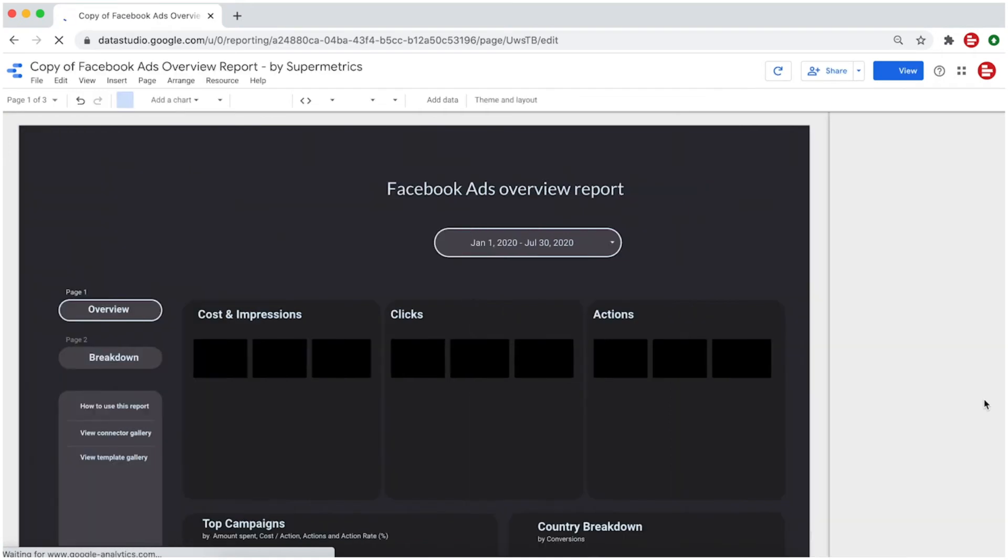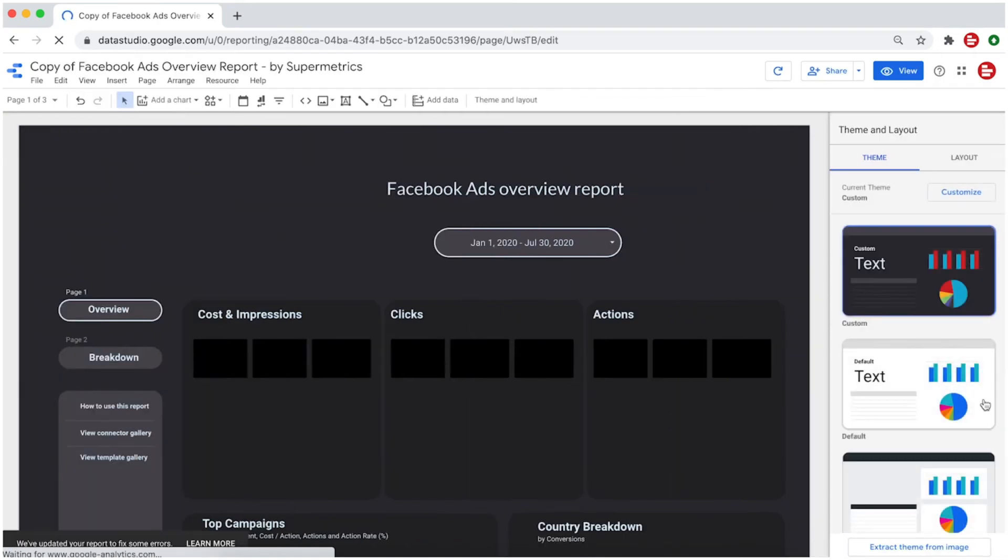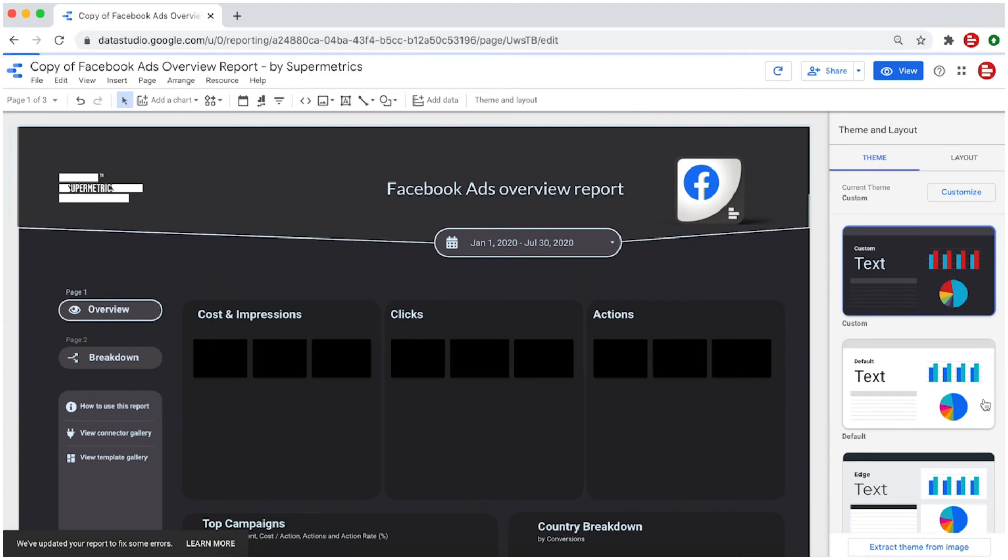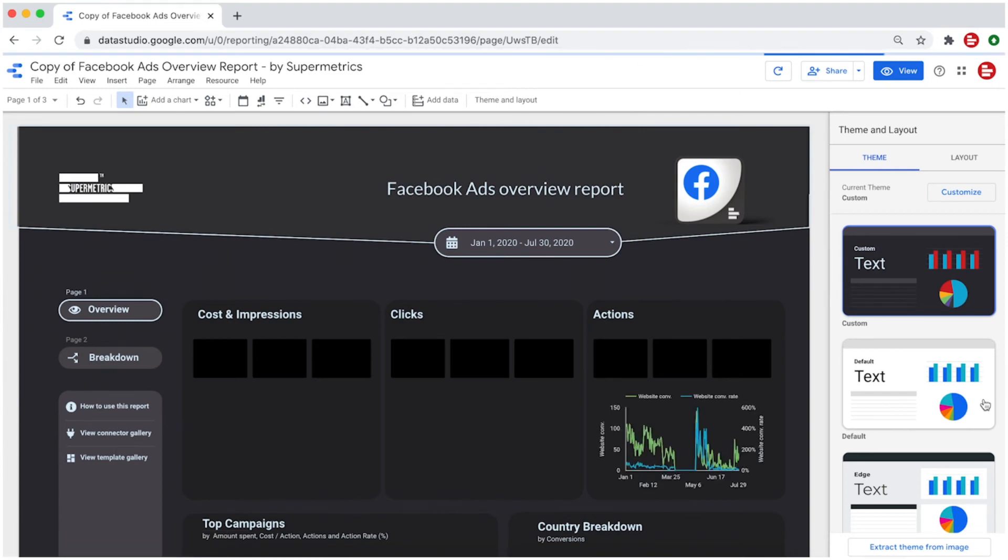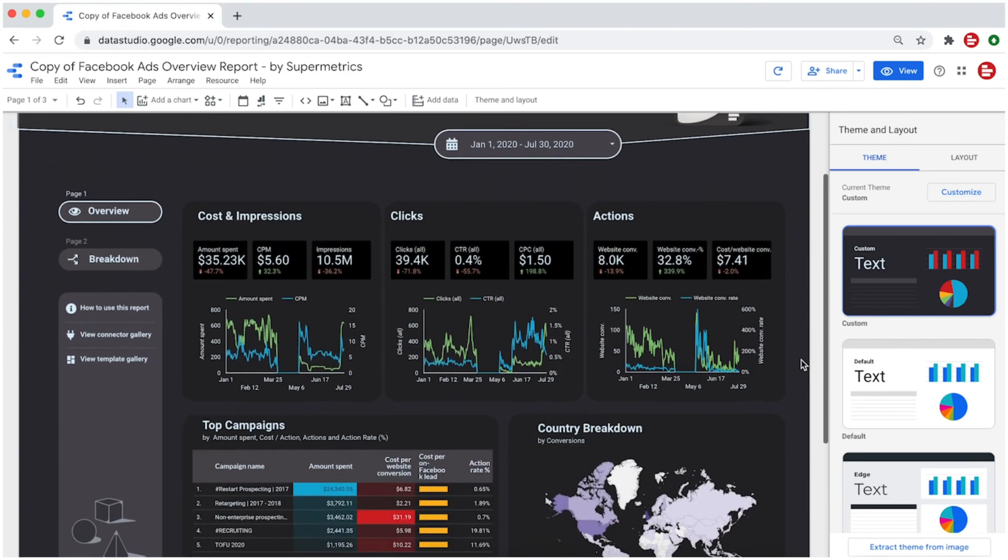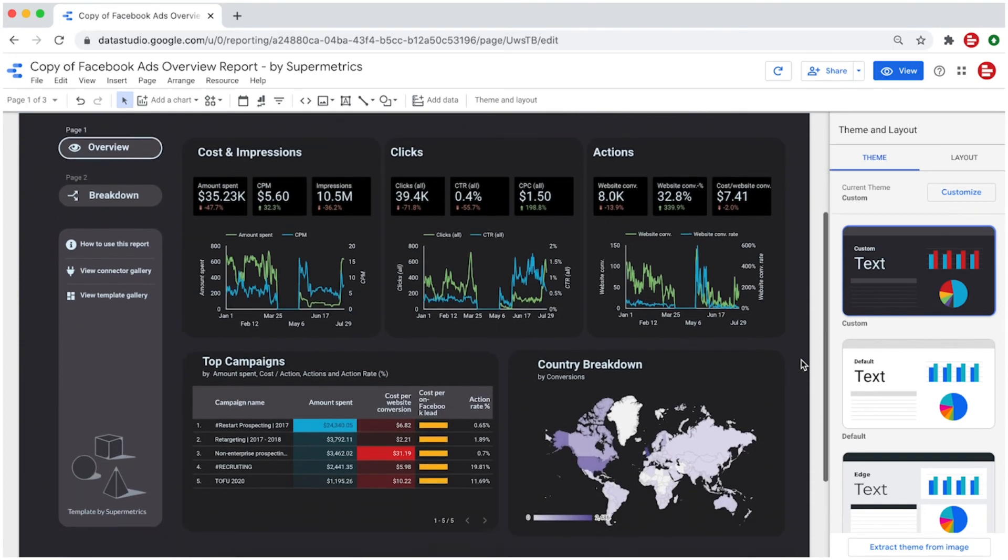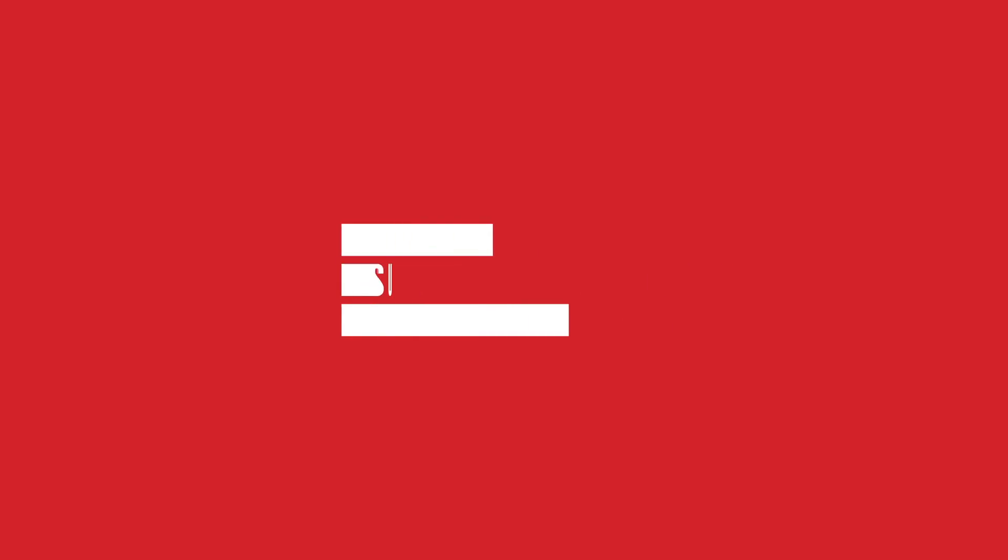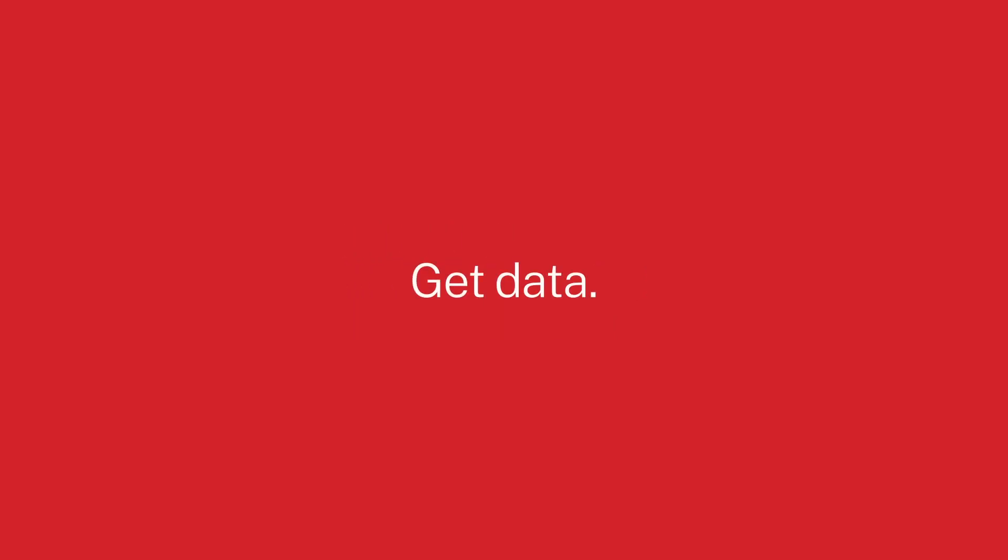From there, you customize the report by removing, adding or editing any of the charts and metrics. When you're happy with your report or dashboard, simply share with your coworkers or clients.